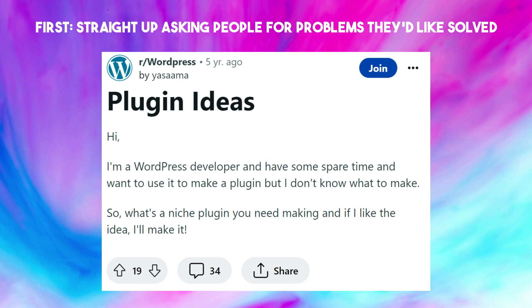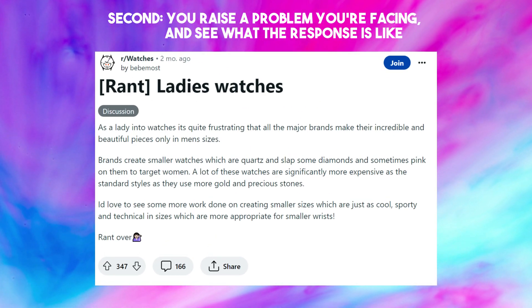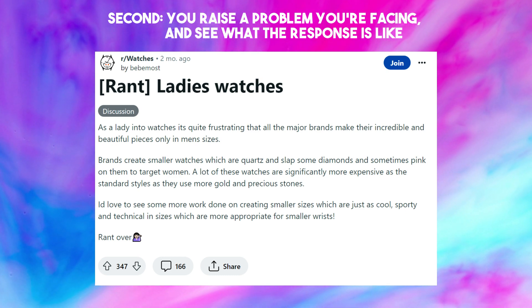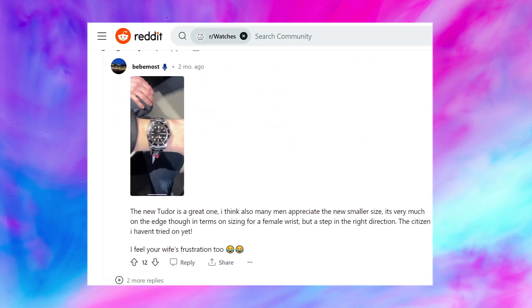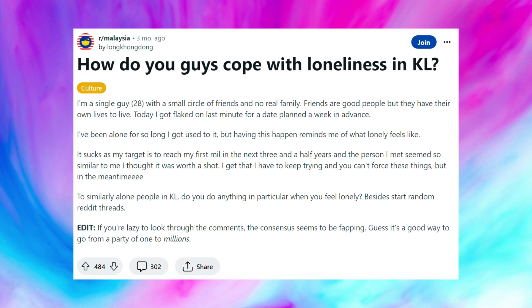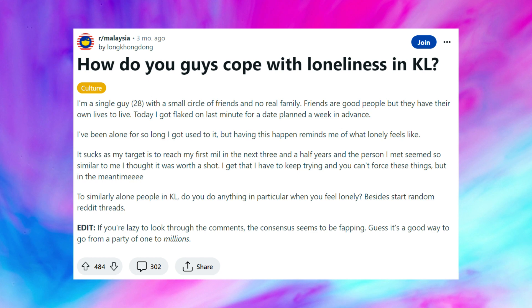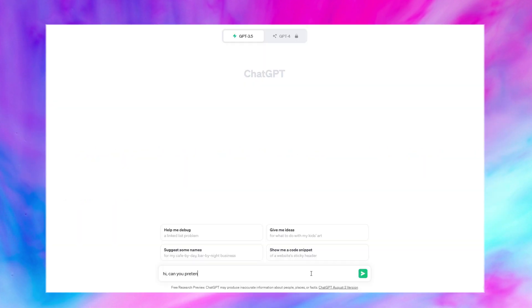Here are some examples. First: straight up asking people for problems they would like solved — OP is targeting the whole WordPress ecosystem. Second: you raise a problem you're facing and see what the response is like. OP doesn't sound like an entrepreneur fishing for ideas, but judging by the replies, there was clearly a problem with not enough women's watches. Third: when you stumble across a gold mine unexpectedly. This happened to my scriptwriter Ashraf — his date cancelled and he asked the Malaysia subreddit for activities to do when lonely. He got 300 replies; some even wanted to make a Telegram group for lonely people in Kuala Lumpur, and many confessed they asked ChatGPT to pretend to be their friends. Problems are all around you — you just need to observe.